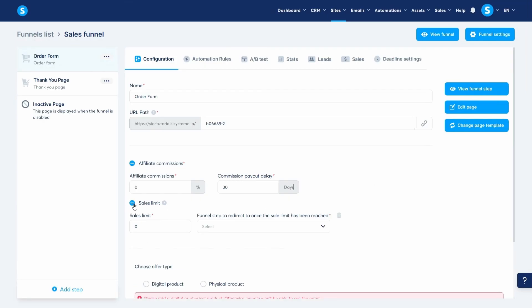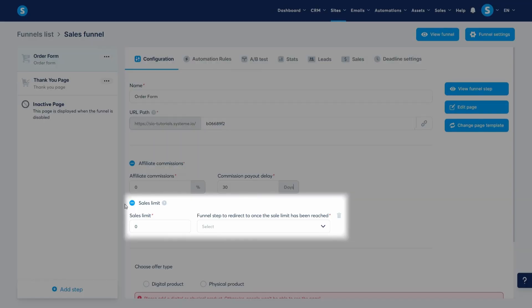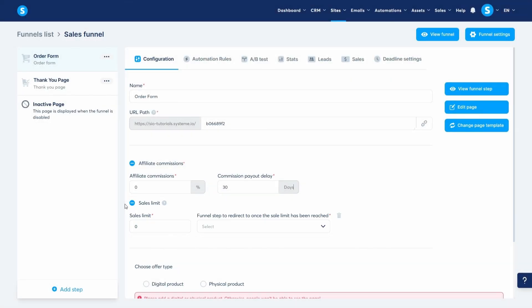Here you can set a sales limit, which is the number of payments that this order form will accept until it redirects to another page. A cool feature if you plan to run a limited offer to your audience.